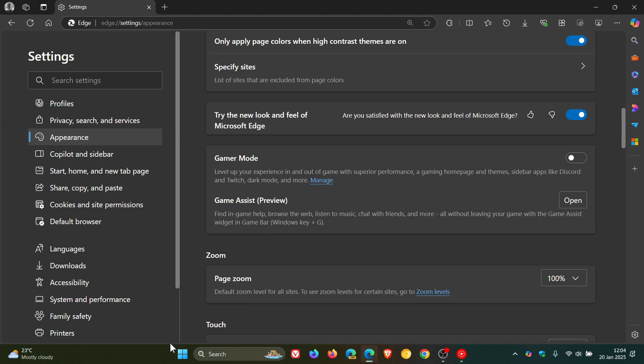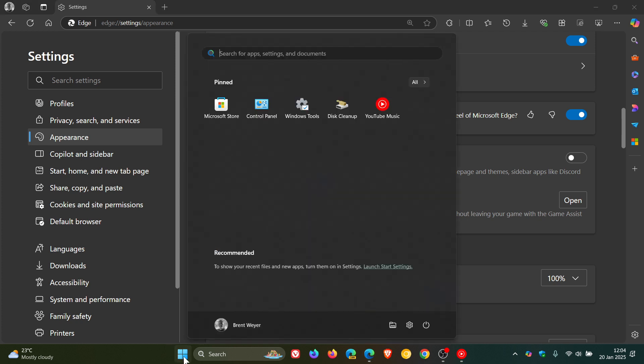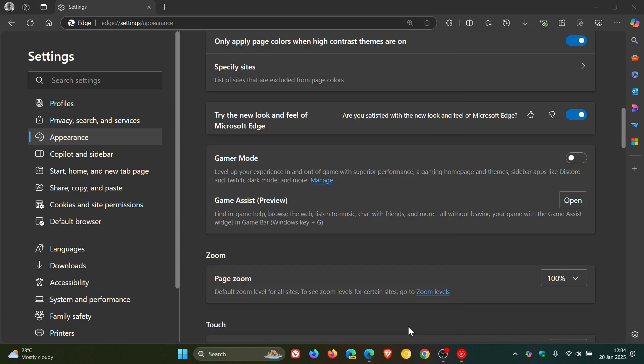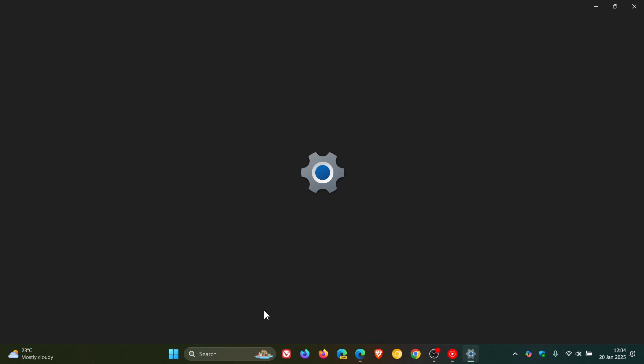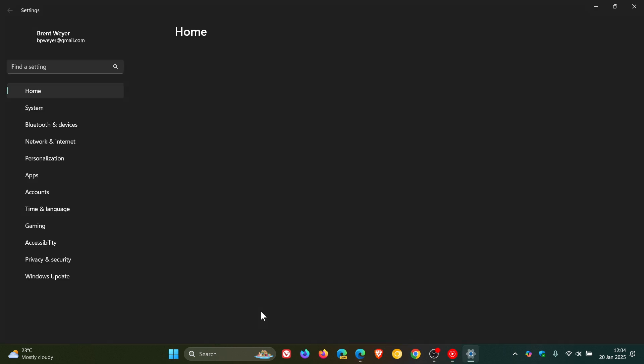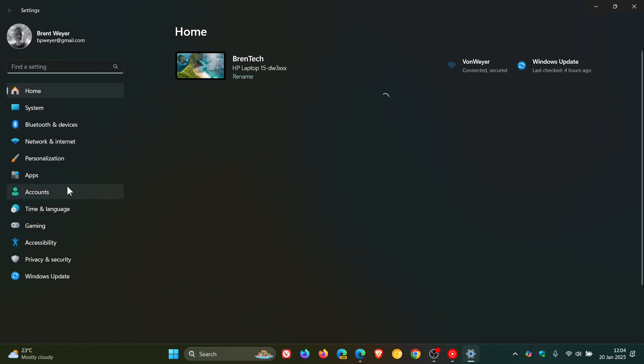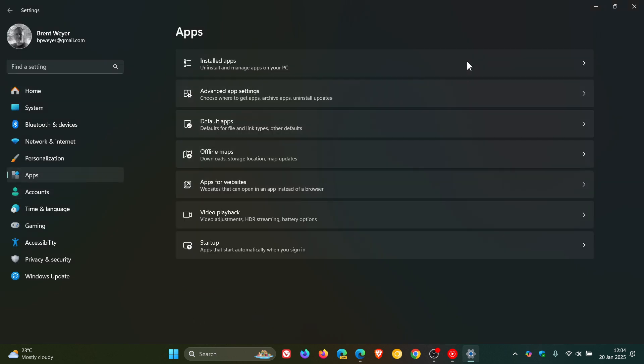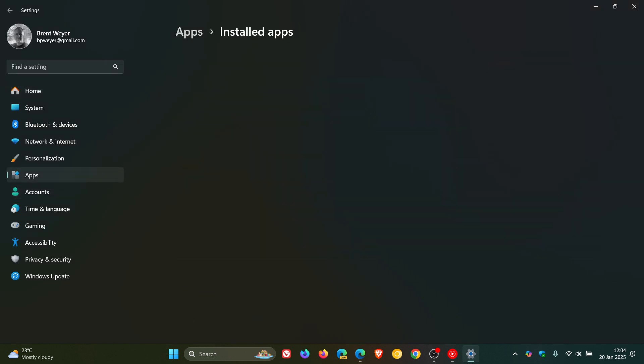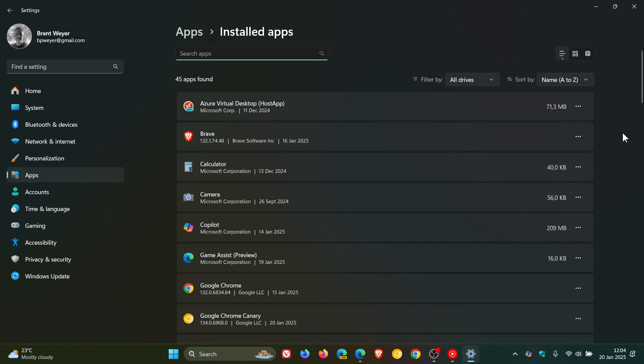So on Windows 11, and this applies to Windows 10 as well, if we head into our settings and head over to our apps, installed apps, and it's a very similar process on Windows 10.